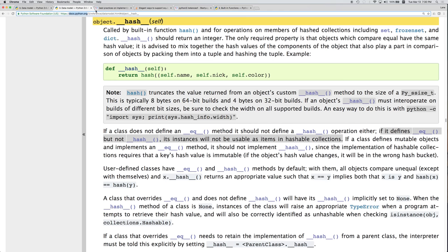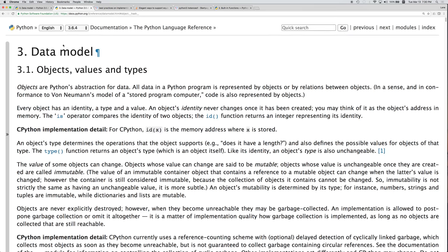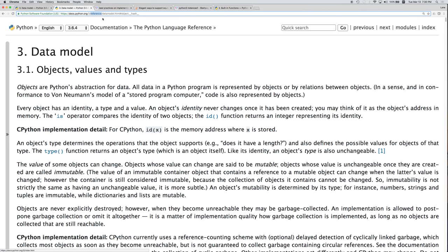So let's take a look at the Python data model. The website here is docs.python.org. We're dealing with Python 3, so we go slash 3 slash reference slash datamodel.html.